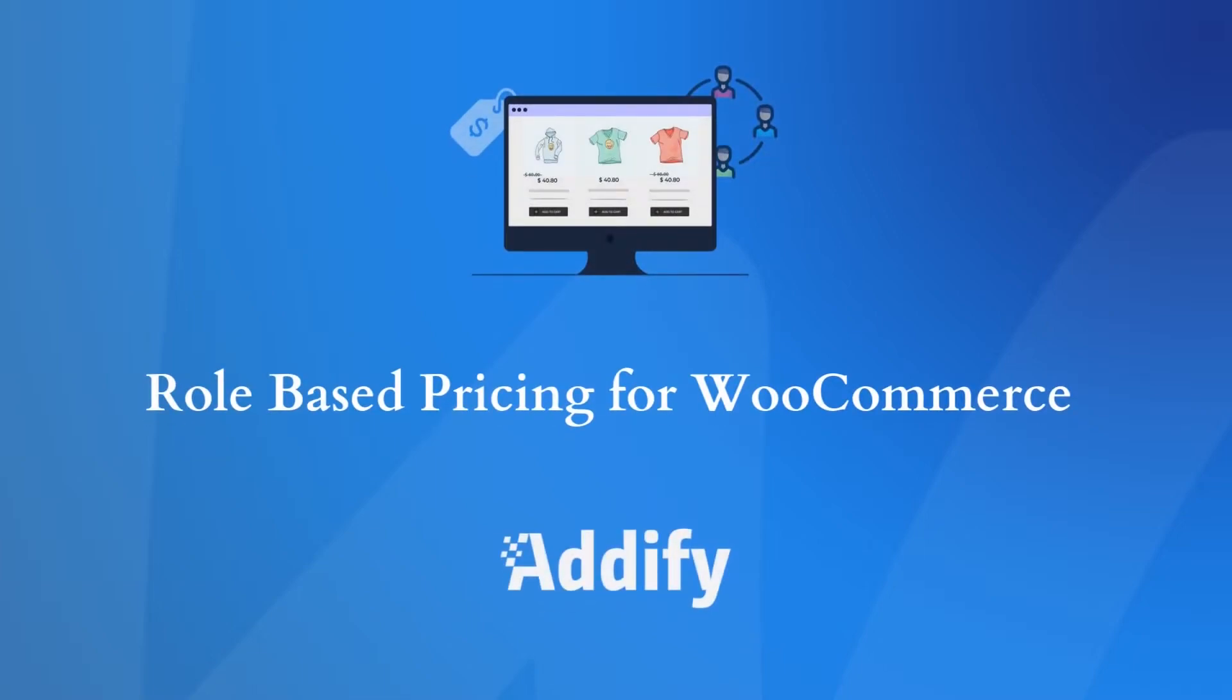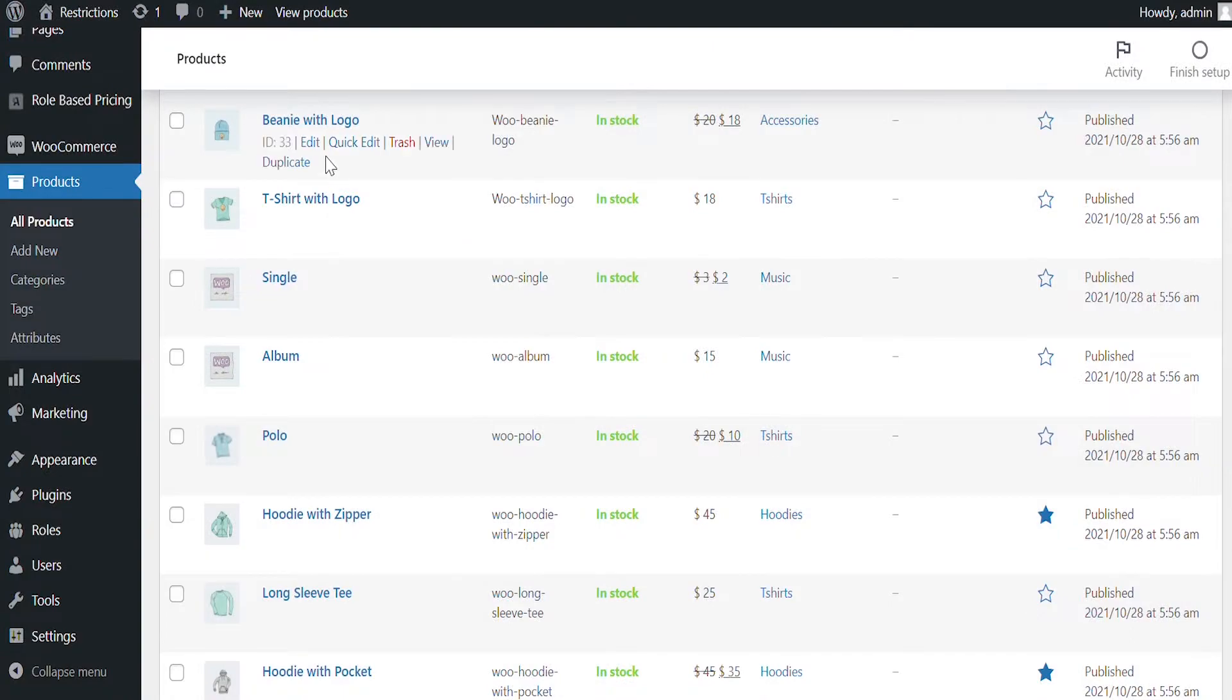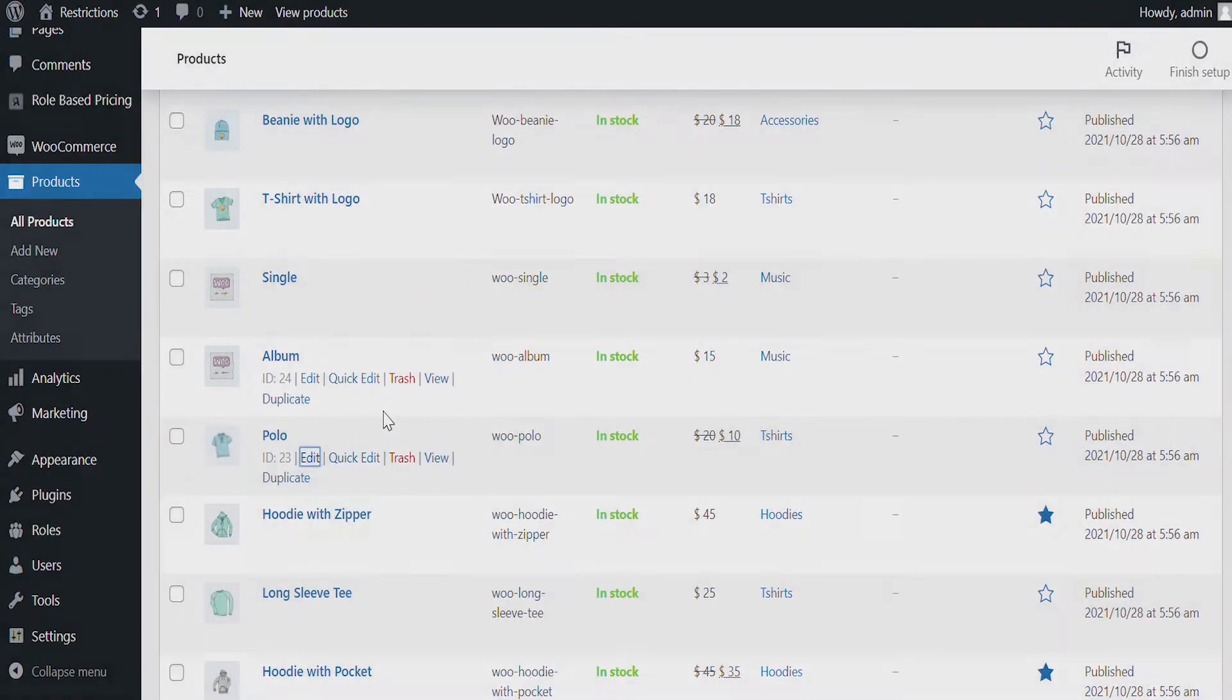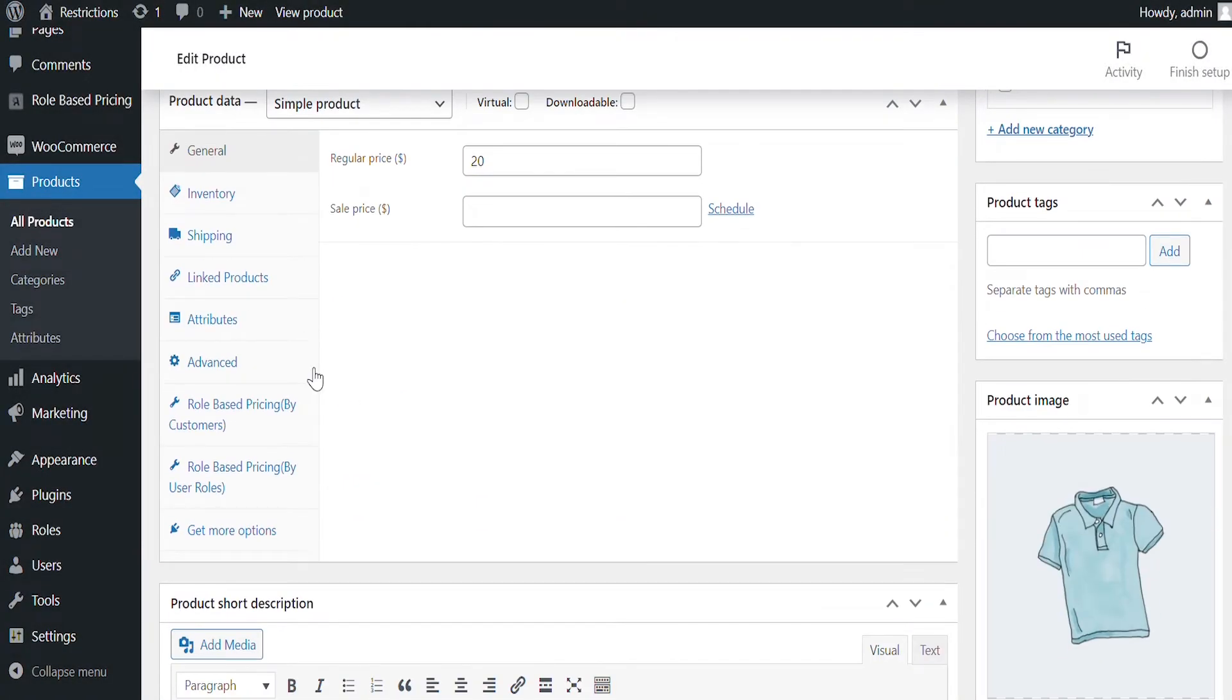Welcome to the Features video of WooCommerce Role-Based Pricing Extension. Once the extension is installed, you can configure pricing from Product Page and using Global Pricing Rules.